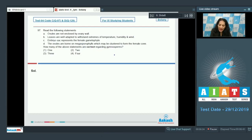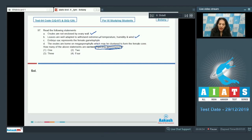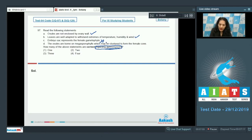Ovules are not enclosed by the ovary wall — true, they have naked seeds. B: Leaves are well adapted to withstand extremes of temperature, humidity, and wind — also true. C: Embryo sac represents the female gametophyte — no, only in angiosperms. In gymnosperms, the female gametophyte is also called the endosperm because it is formed before fertilization and it is haploid, so this is incorrect. D: The ovules are born on megasporophylls which may be clustered to form the female cones — also correct. So three statements are correct; the correct option is option number three.